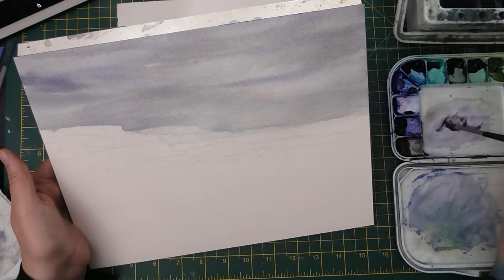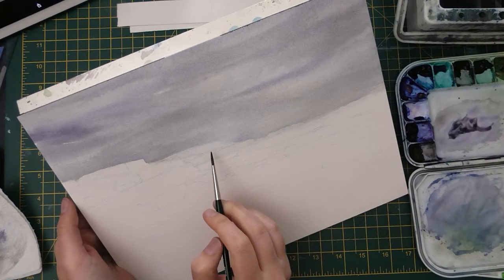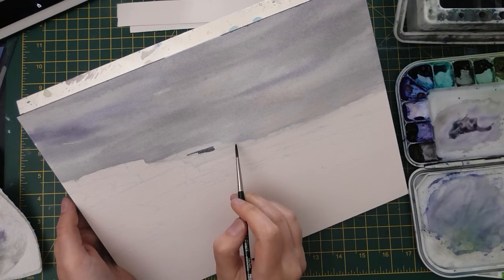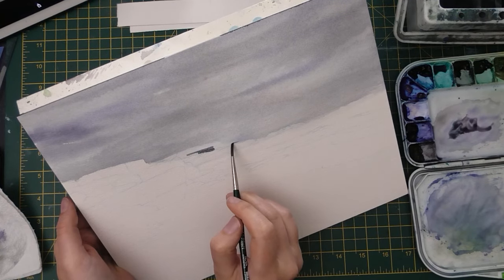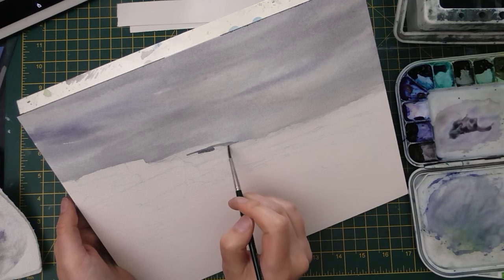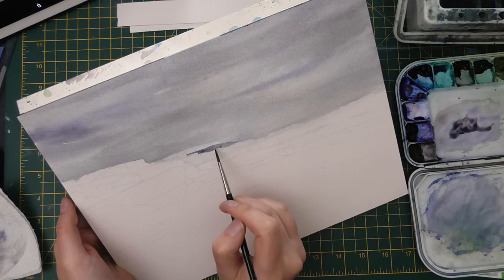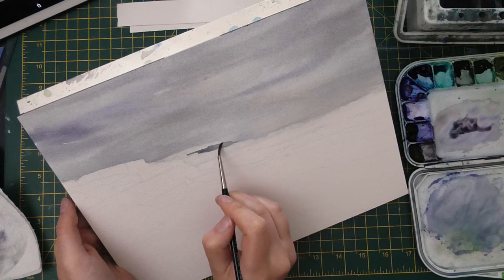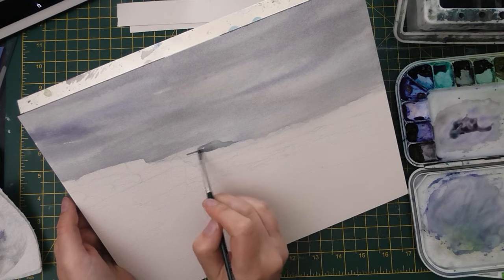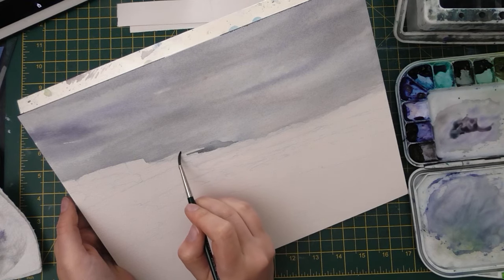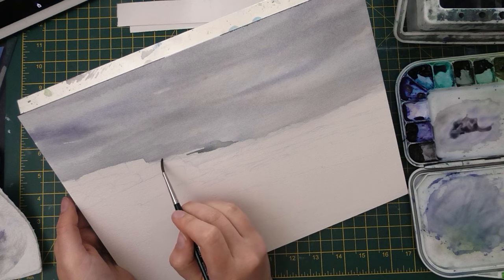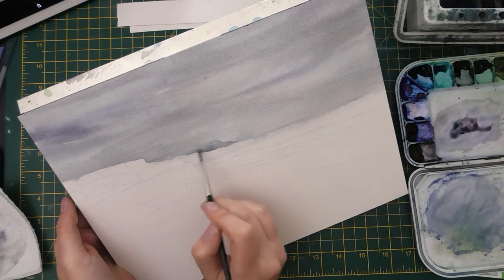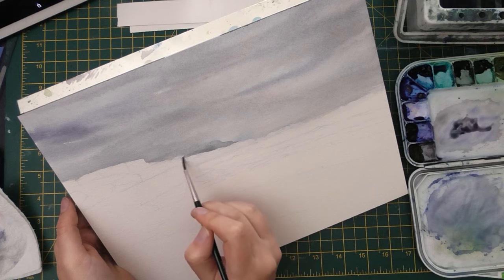The next step is to do these distant cliffs, and I haven't waited for the sky to dry completely yet. There's still just a hint of moisture and that's a good thing because it's going to mean that my edges of this cliff are going to be a little bit softer. You of course don't want your sky to be very wet because then all of this pigment is going to flow up into your sky, which we don't want.